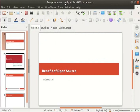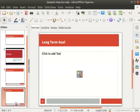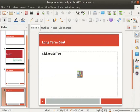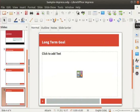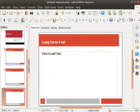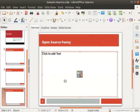Let's learn how to insert a picture into the presentation. First, let's select slide 4 from the slides pane. Make a duplicate slide by clicking on the duplicate slide icon in the standard toolbar. Click on the title text box of the slide and change the title from Long Term Goal to Open Source Funny. Click inside the body text box below.